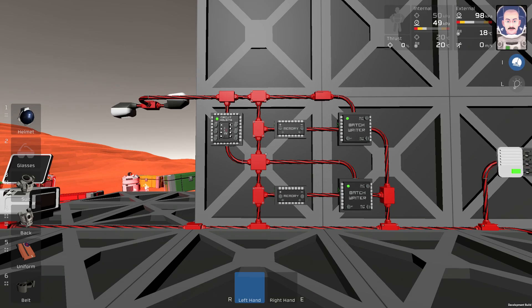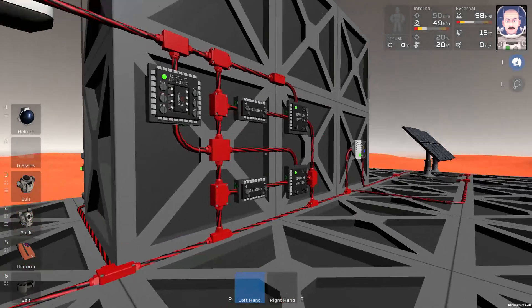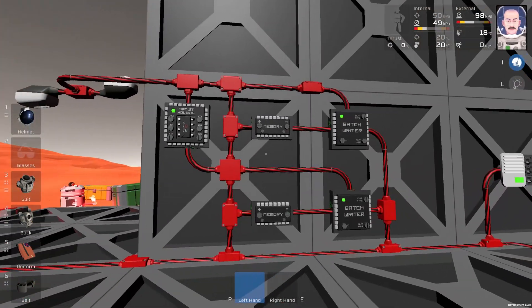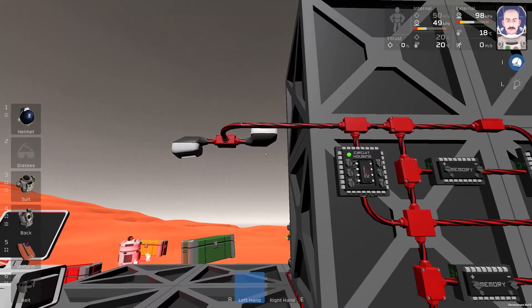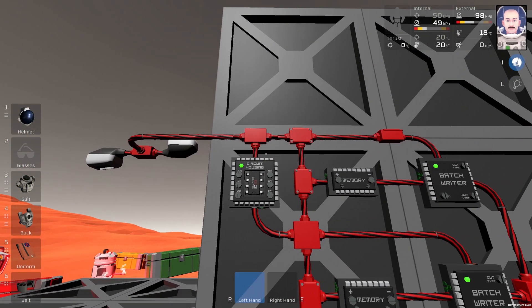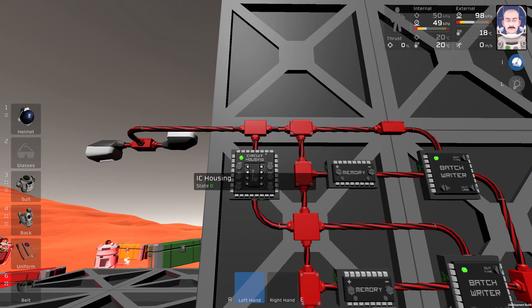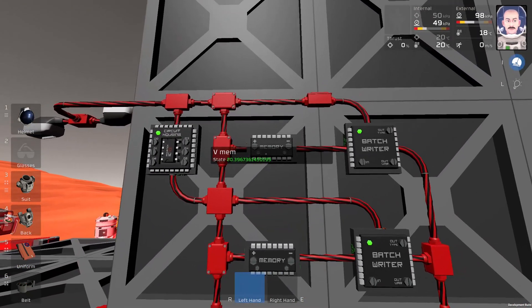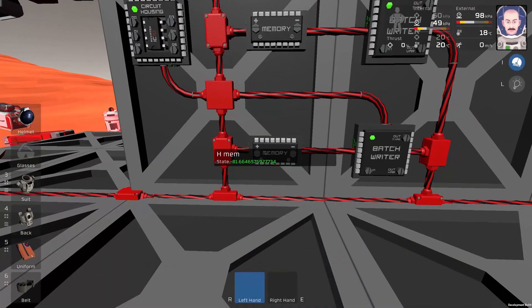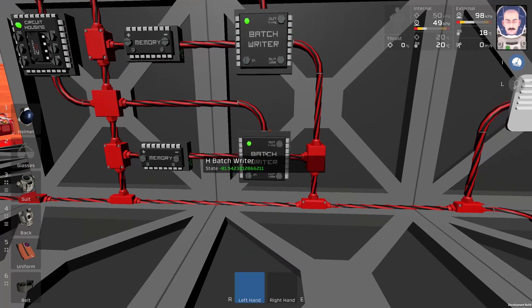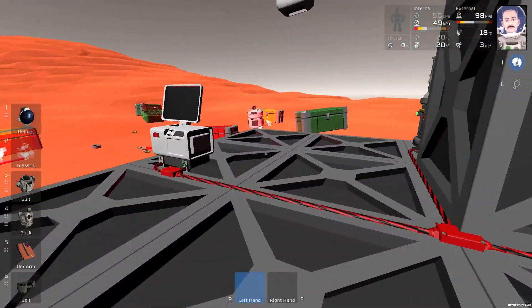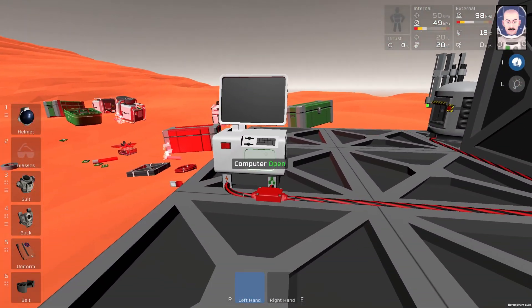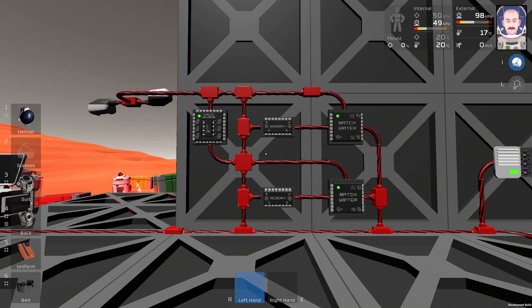Hello guys, I'm SadamotoBears and today I have a short tutorial for you about two-axis solar tracking on Mars. This is how it looks when it's done. We will need two daylight sensors, one IC housing, one IC chip, two memories, two batch writers, and of course one computer for programming. Let's build it together from scratch.